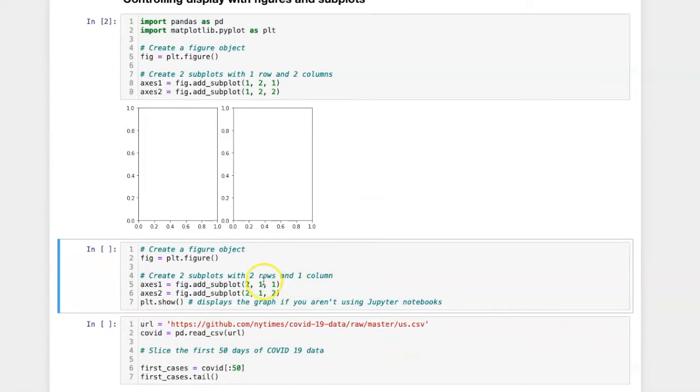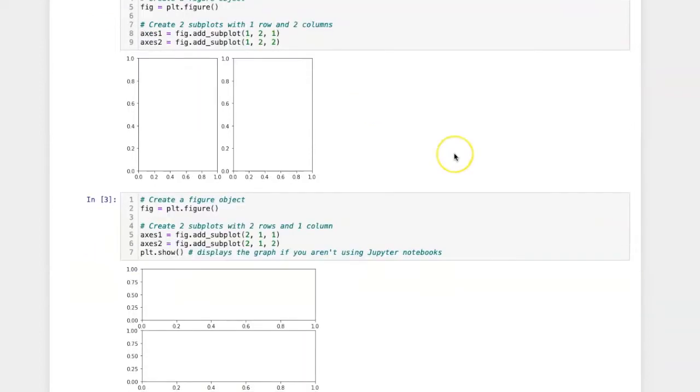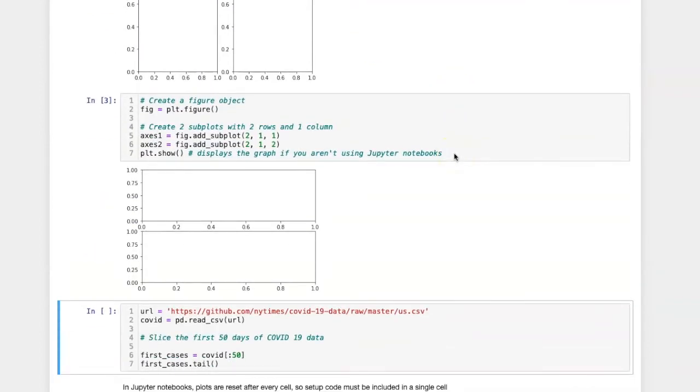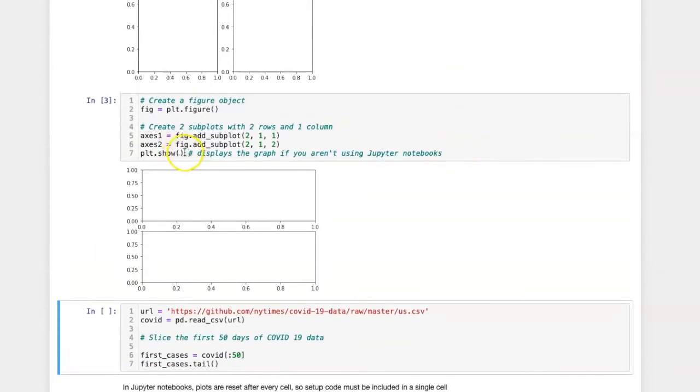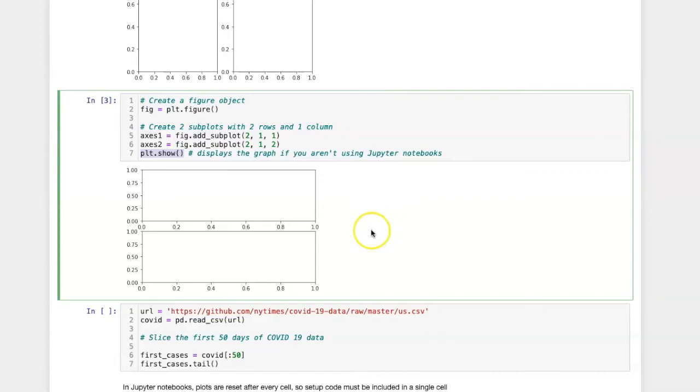If I reverse the order of the first two arguments, then you will see that the subplots are organized vertically. In this particular code cell, I included an extra command, plt.show. In a Jupyter notebook, it's not necessary to include this, because the Jupyter notebook will automatically display the plot in the space below the cell. But if you're not using Jupyter notebooks, if you're using a standalone Python script, you have to include this command, and it will open a pop-up window that displays the graph that you're creating.